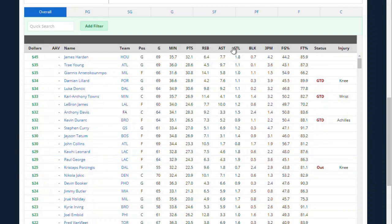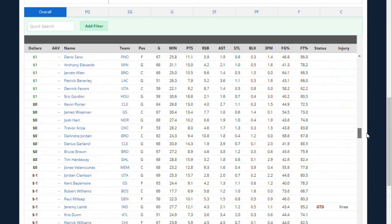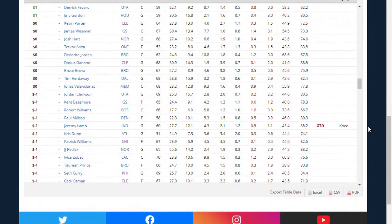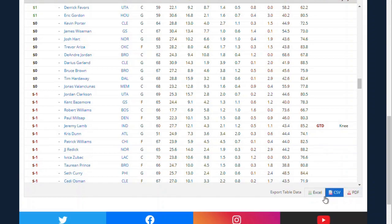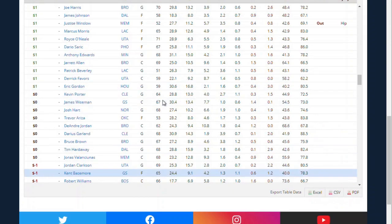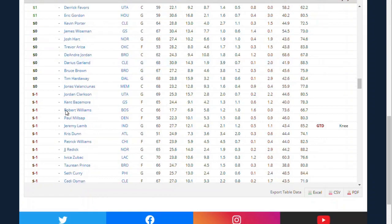You can sort these results by position or by category. Something I like to do is export all this content into a spreadsheet — you can also export it as a PDF or CSV file. I export it into an Excel sheet so that I can make my own adjustments and my own notes.